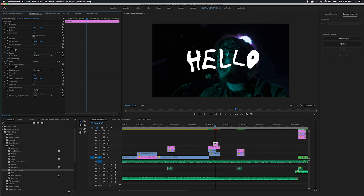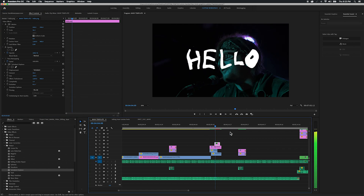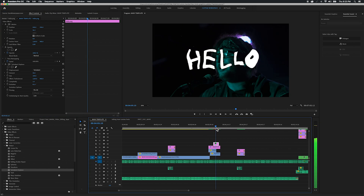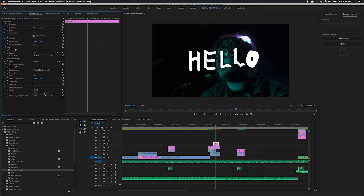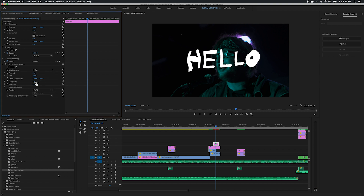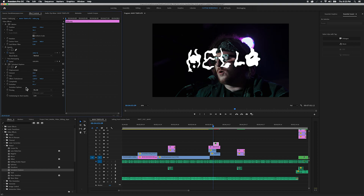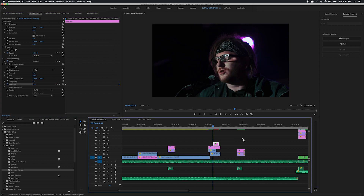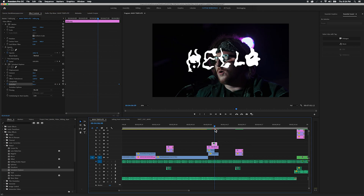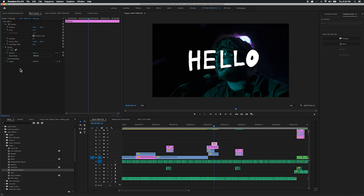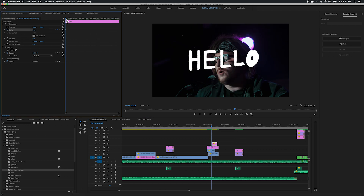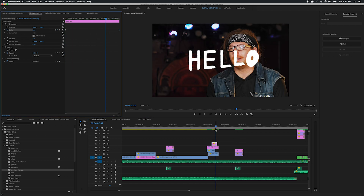Once the image is imported and you're on your timeline, you can play around with how it appears by going into the effects controls panel, changing the blend mode, opacity, and you can use effects like turbulent displace to give it life. Or you can use simple position and scale keyframes to animate it.